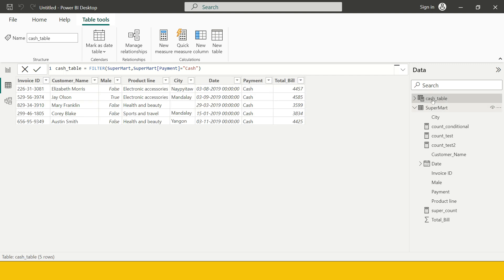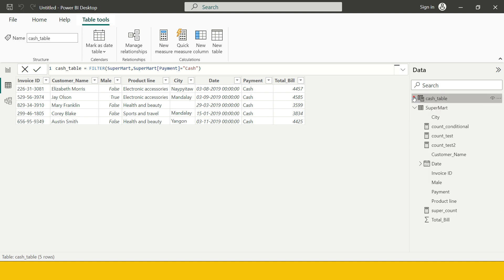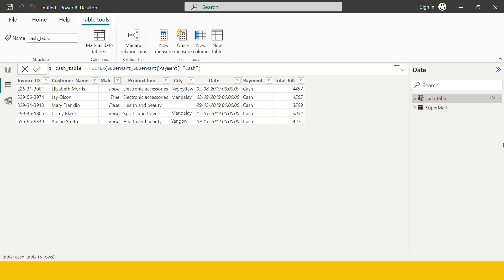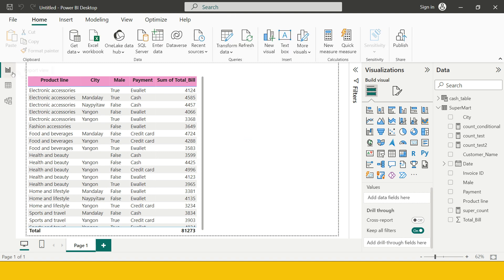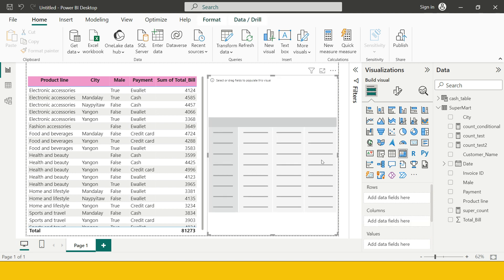As soon as I do that, a new table is created. You can see the cache table is just created. At any point you want to use that table, you can go ahead and use it just like any other table. Now let me take you to the Report View. Here you can see the original table from which we filtered for cash.